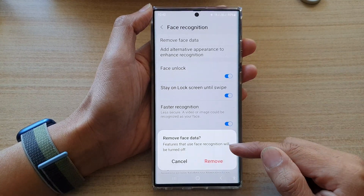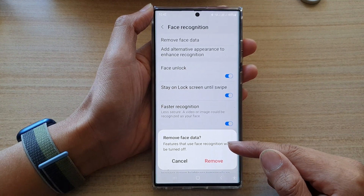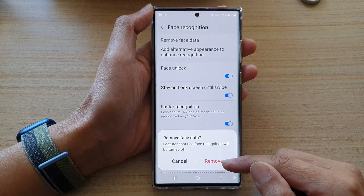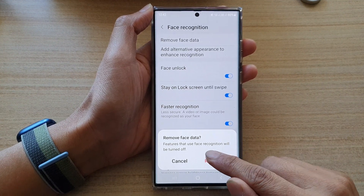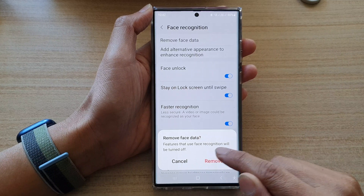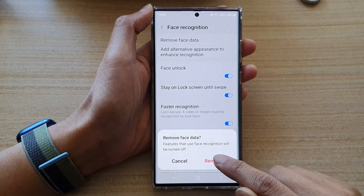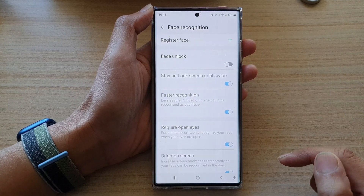Now, there is a small pop-up asking you if you are sure you want to remove this, noting that any feature that uses face recognition will be turned off. Tap on the remove button to proceed.